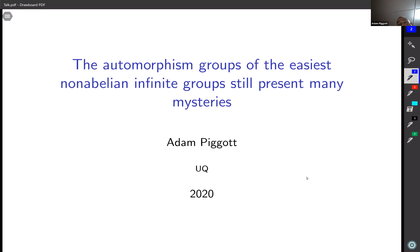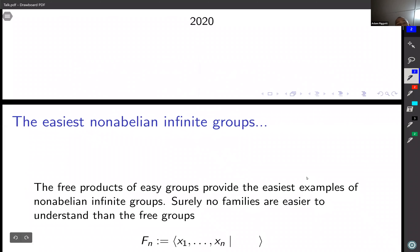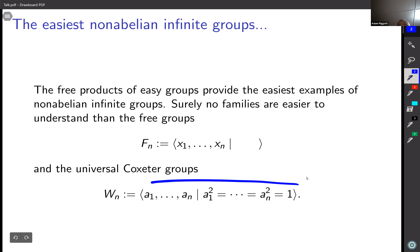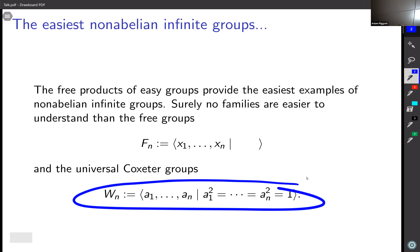The groups I want to talk about are the automorphism groups of the easiest non-abelian infinite groups. I had to think about whether this would be a controversial statement. I was originally going to say the easiest infinite groups, but then I decided that infinite abelian groups are probably easier. The sort of groups I have in mind are free groups and universal Coxeter groups — just free products of involutions.